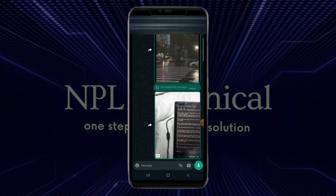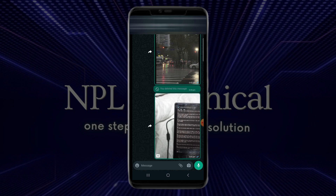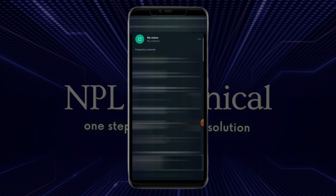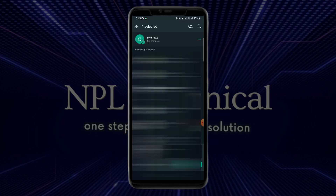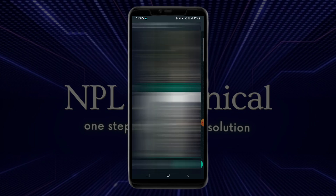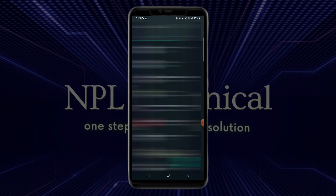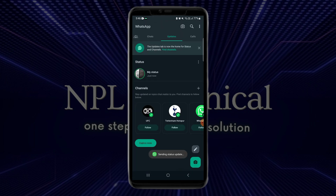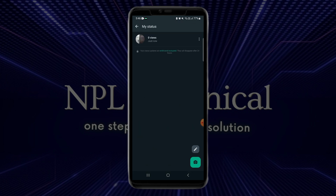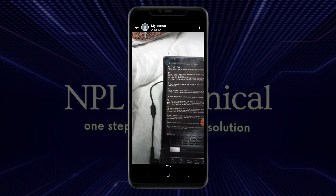After the image is sent, click on the forward button that is right beside the image you just sent and click on My Status. You can now see that the status has been uploaded and its image quality has gotten so much better than it used to be.